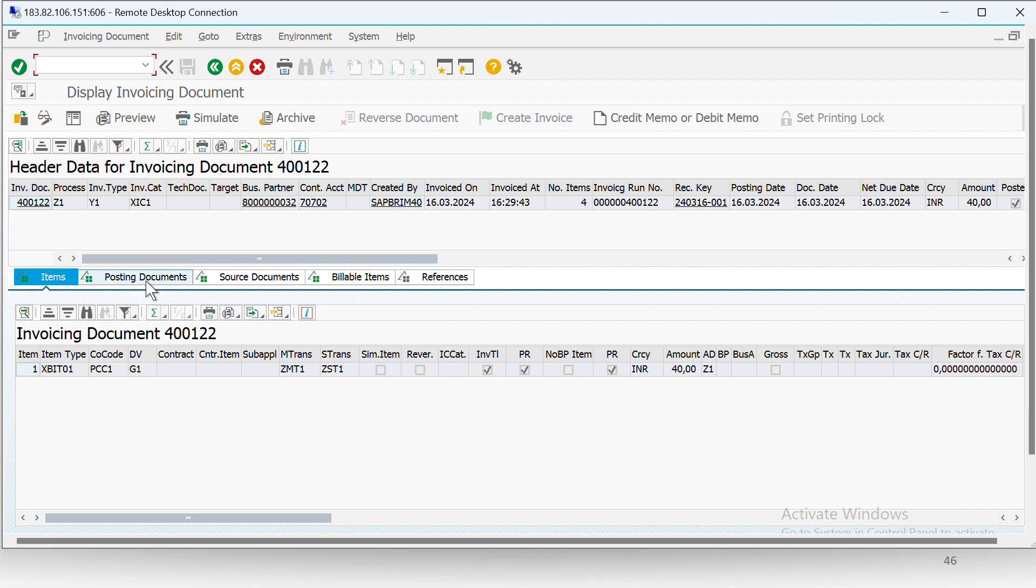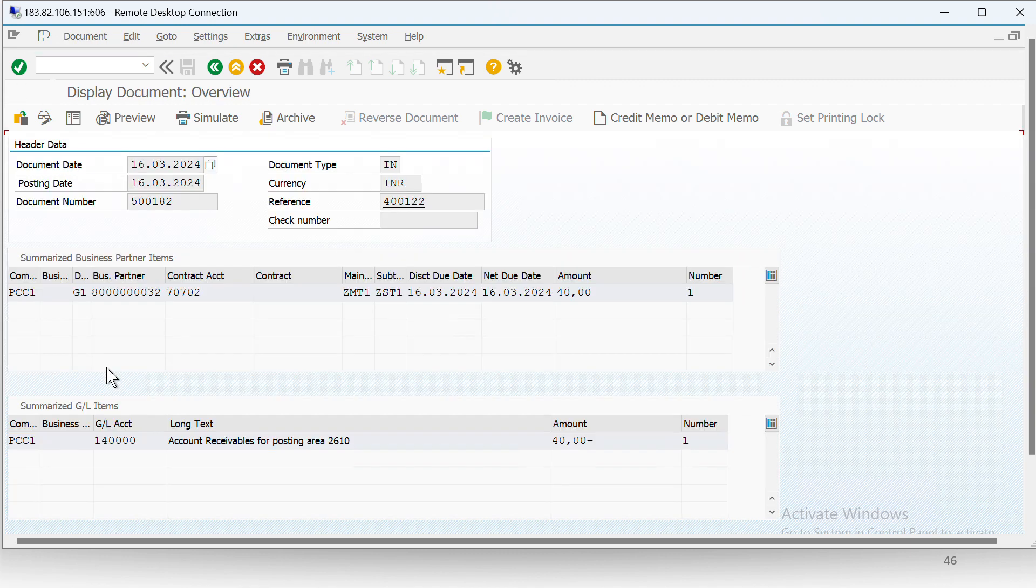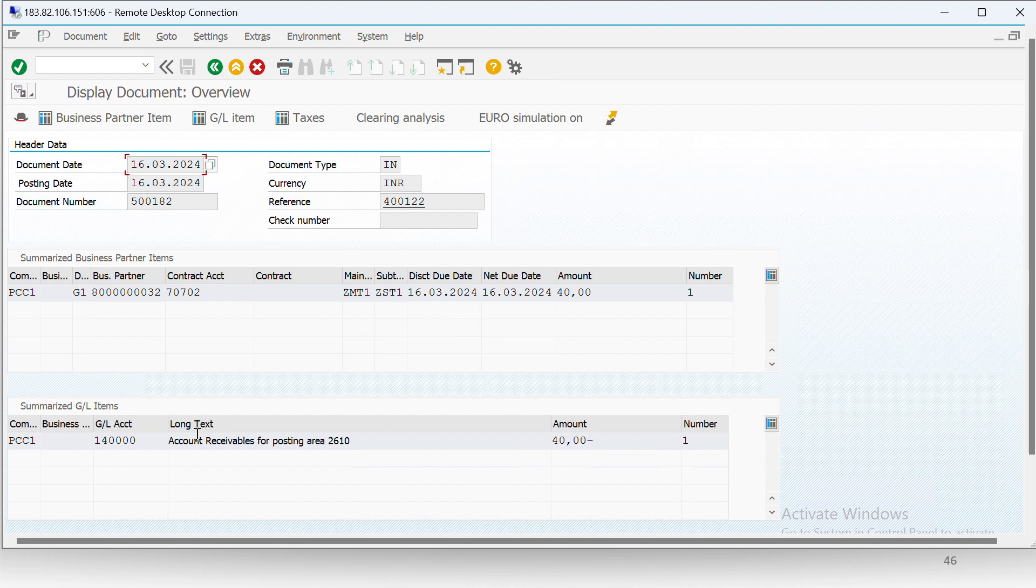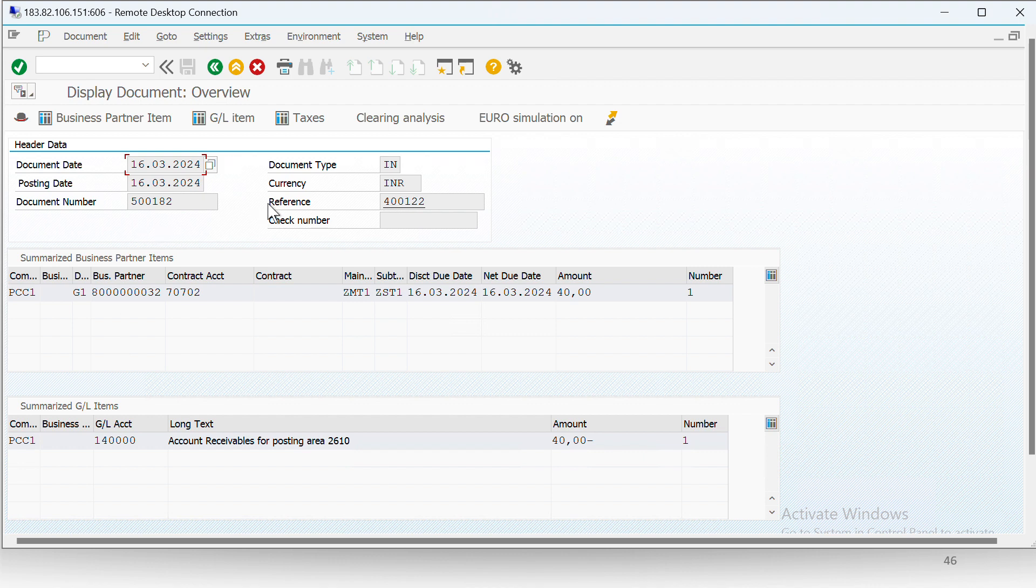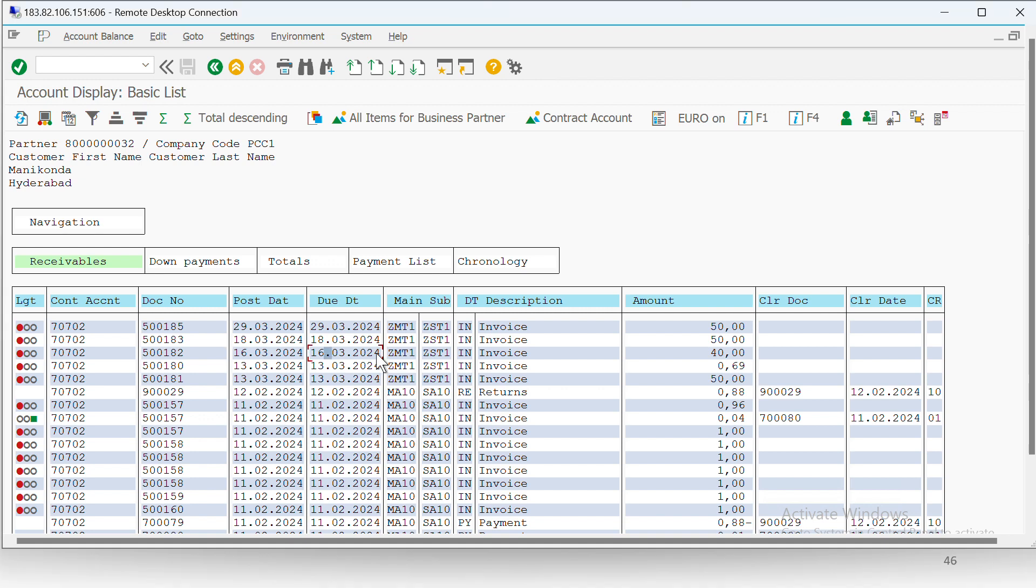Similarly, if we go to the invoicing document, then under invoicing document if we go to posting document and see this document 500182, we can see amount 40 has been incurred on this GL account. Now if we want to see whether this 500182 is present in the FICA monitor also or not, we can check that as well. Here we can see that our document 500182 is present. This is also past due on 16th March, but we can see the amount of 40.